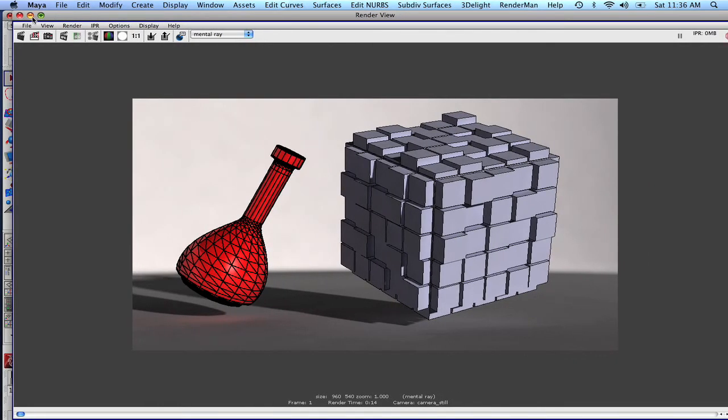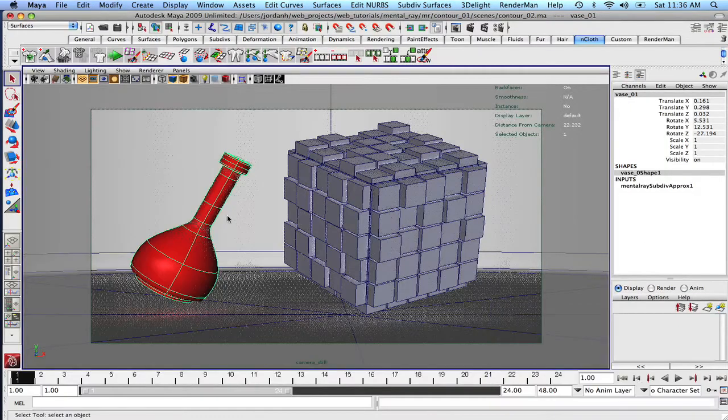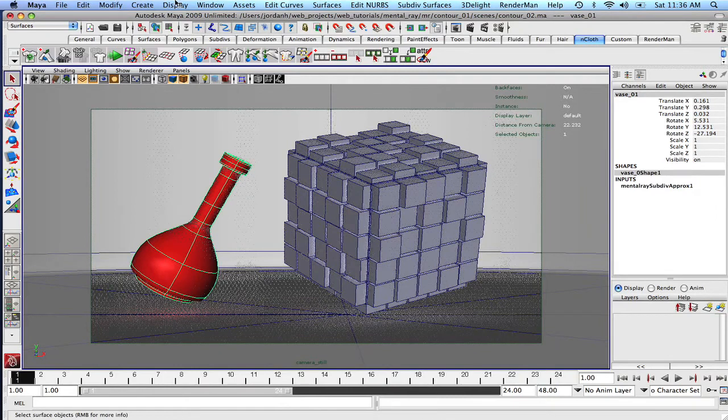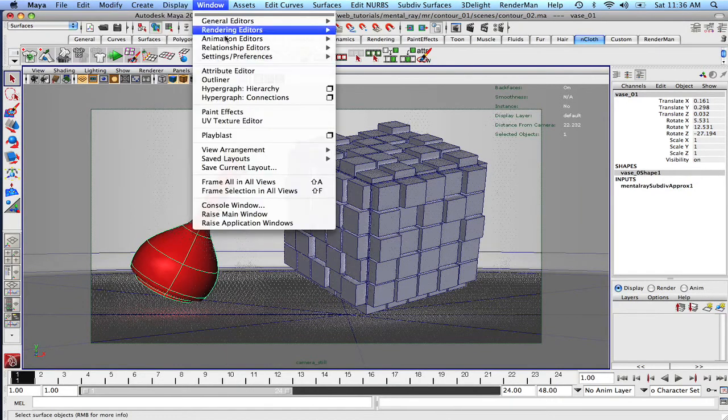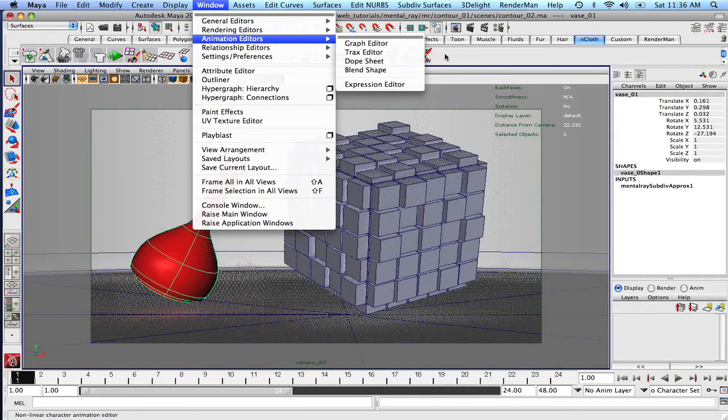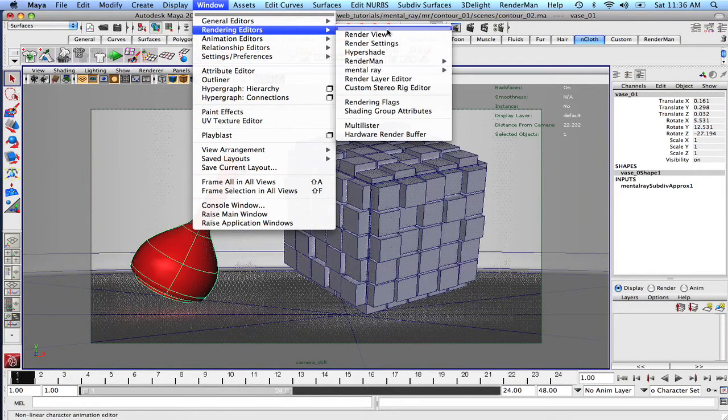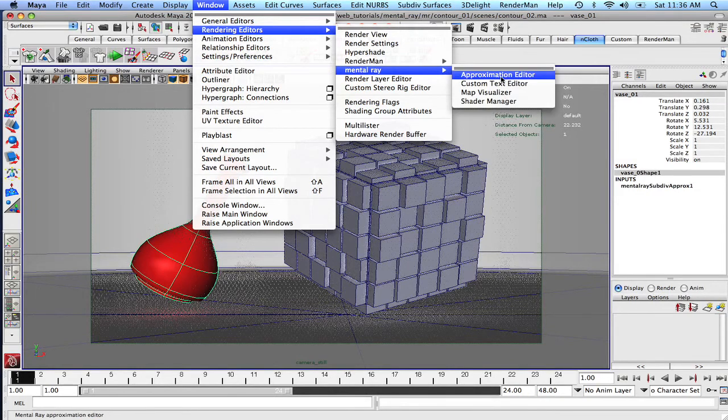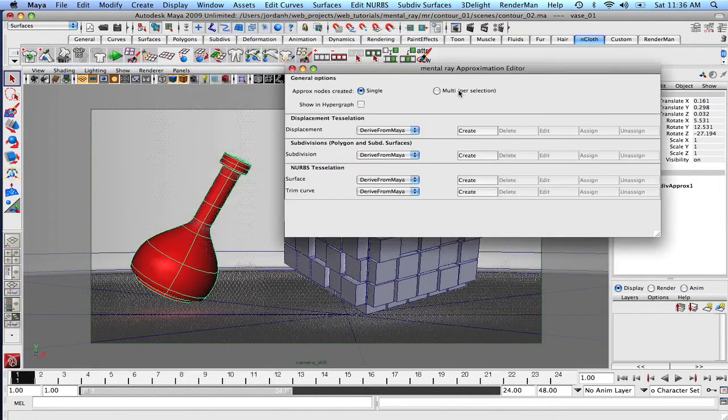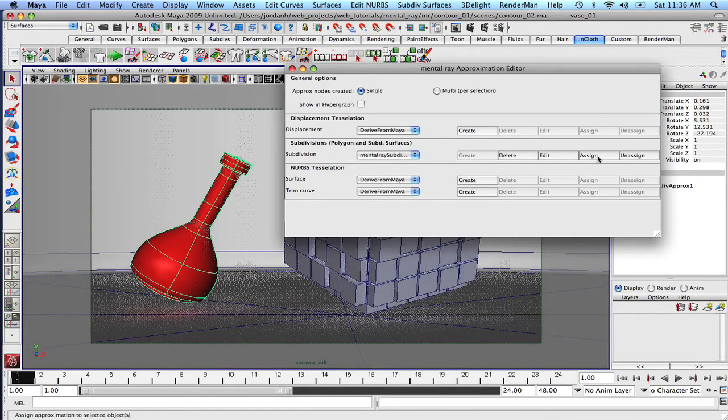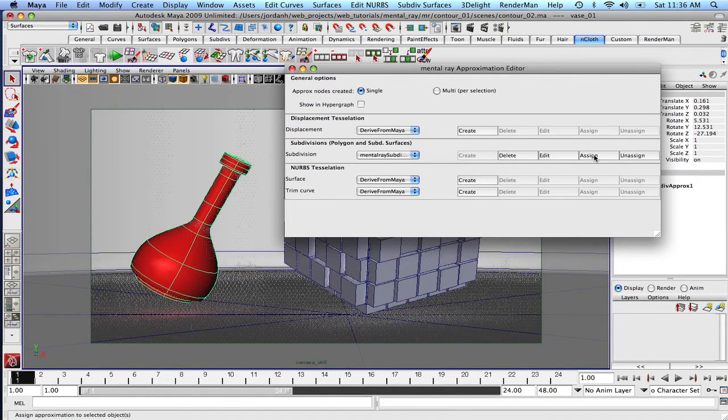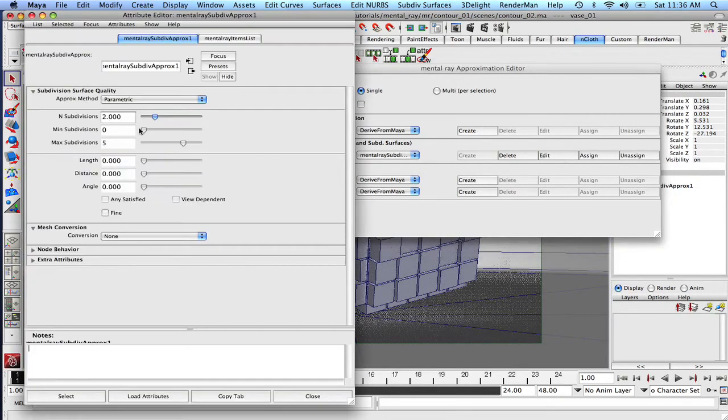So let's just close that out. And what we're going to do is we're going to select our vase, we're going to come up into the rendering editors, mental ray approximation editor, right? Let's hit, make sure it's selected and hit edit.